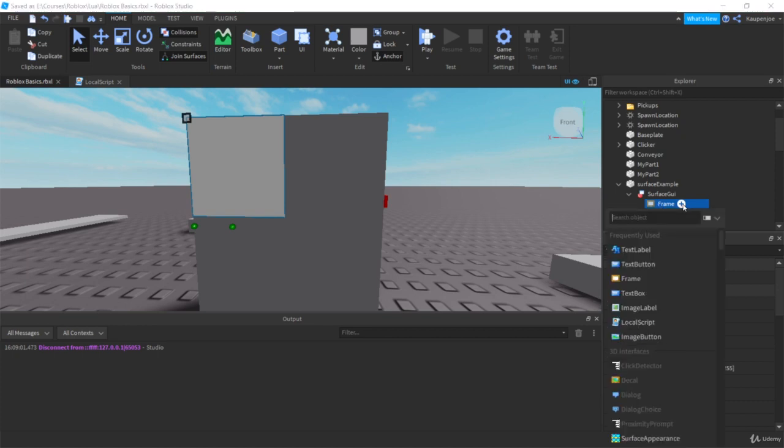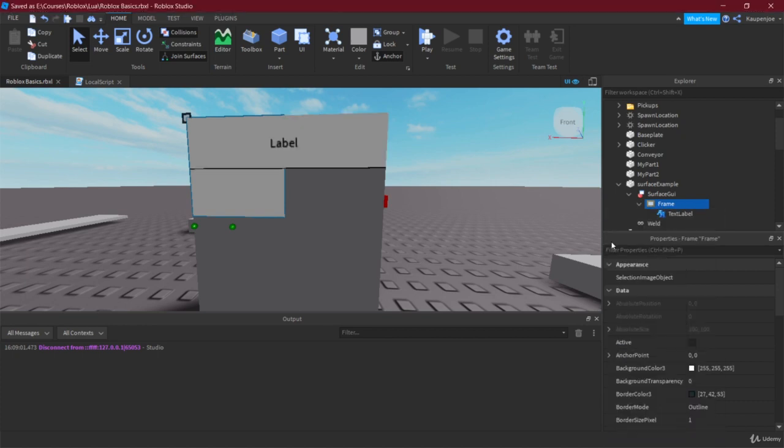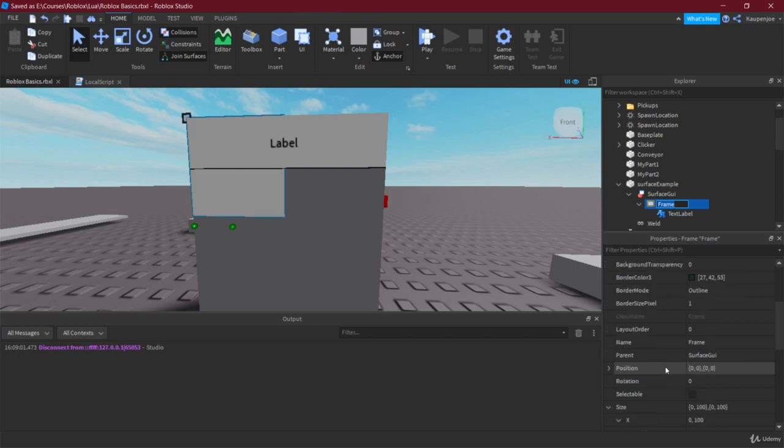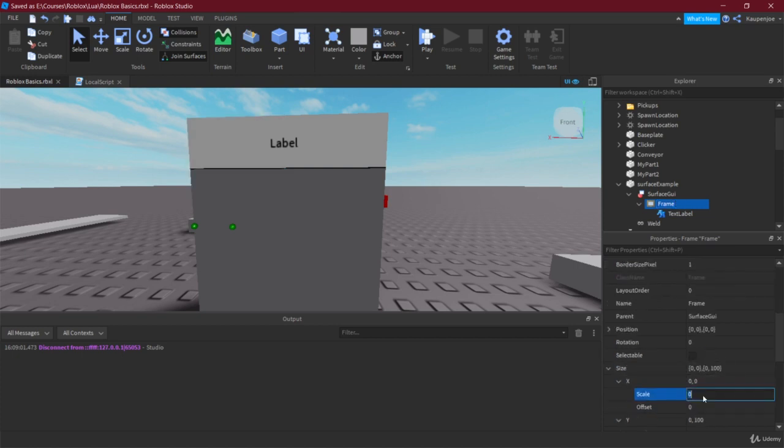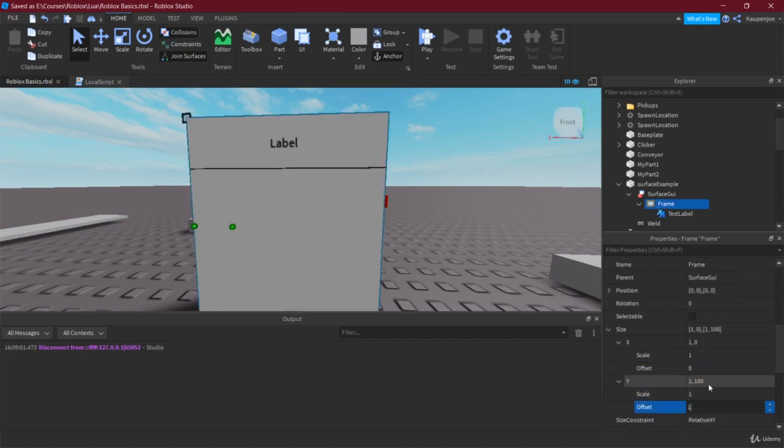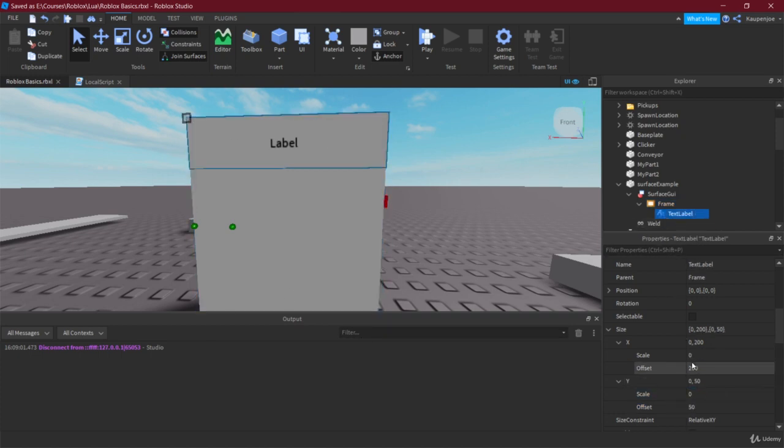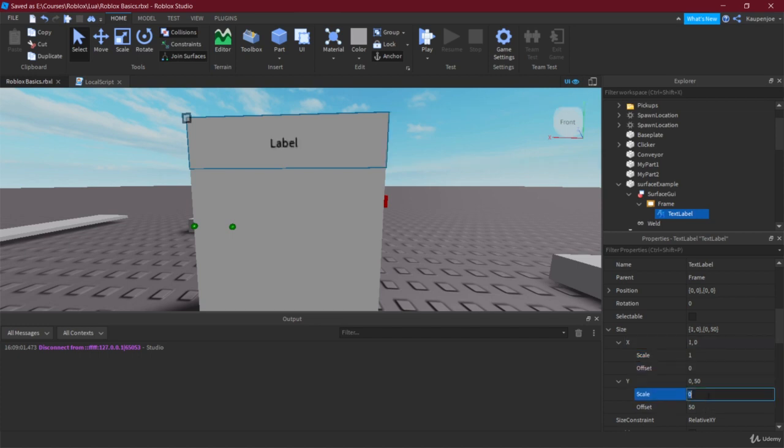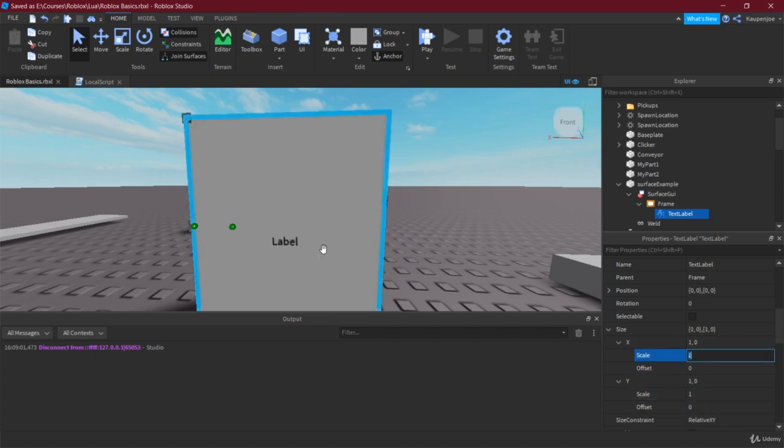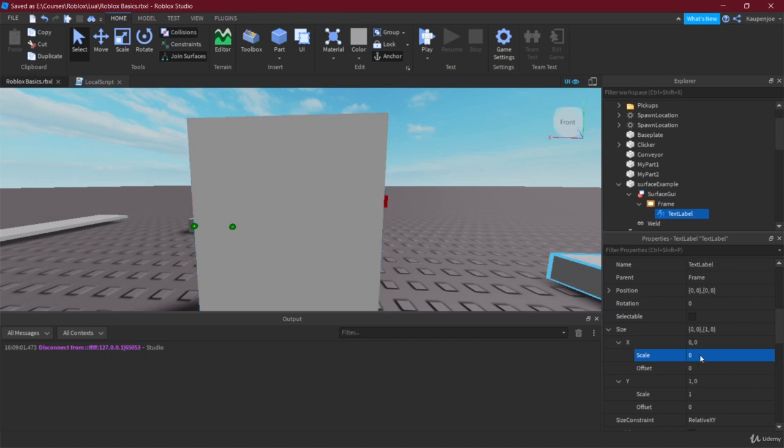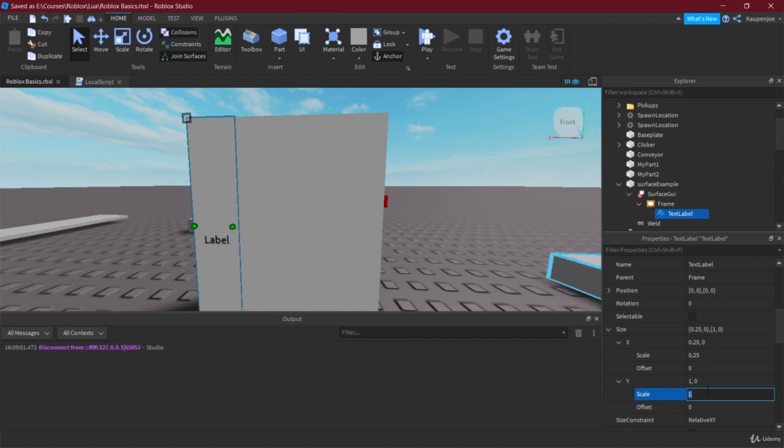If we look at this there's a frame there, and if we then put in a text label into the frame, then it's going to be inside of it. The frame should probably be resized to something like this, so you can actually resize it to one one so it's the size of the entire surface. Maybe X is only going to be 0.25 and the Y is going to be 0.25 as well.